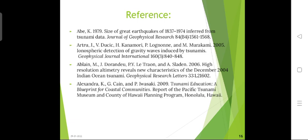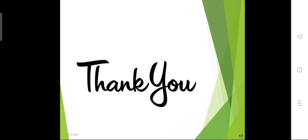Here you will see some references with the help of which these slides were prepared. This includes the case study of the 2004 tsunami and similar events, which is helpful to study their effects and how they are created. One reference is Alexander, K.G. and P. Evaxi (2009), 'Tsunami Education: A Blueprint for Coastal Communities,' a report of the Pacific Ocean Museum and the County of Hawaii Planning Program. Thank you for listening carefully.